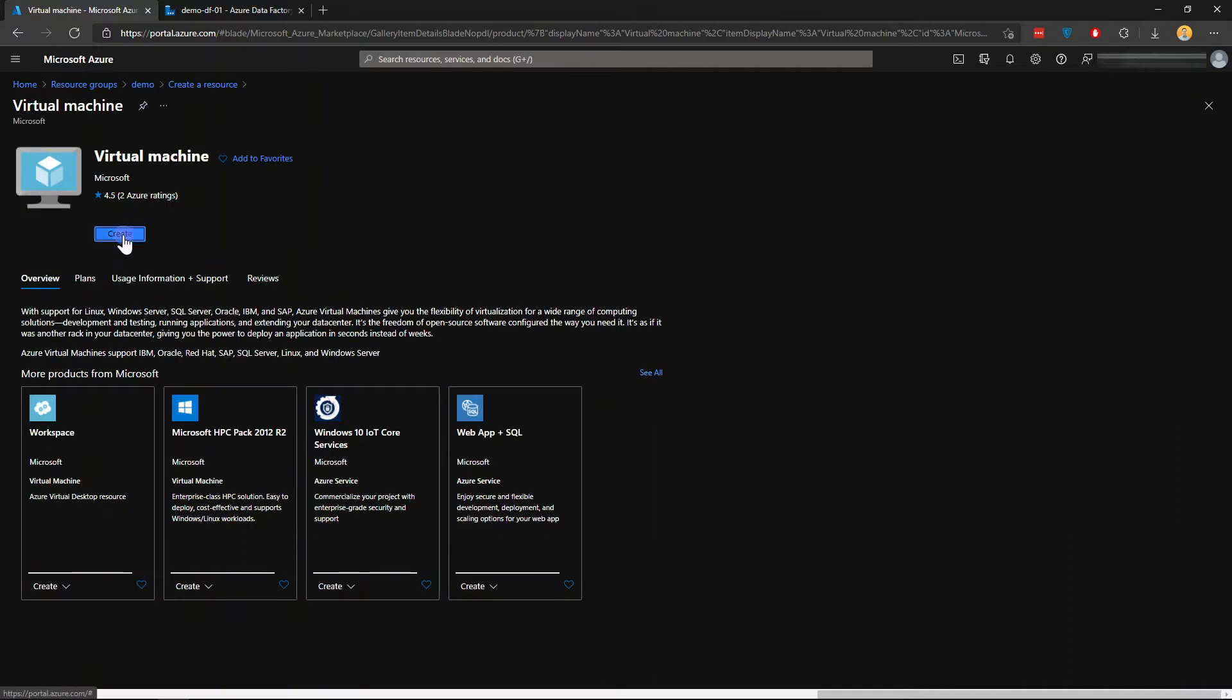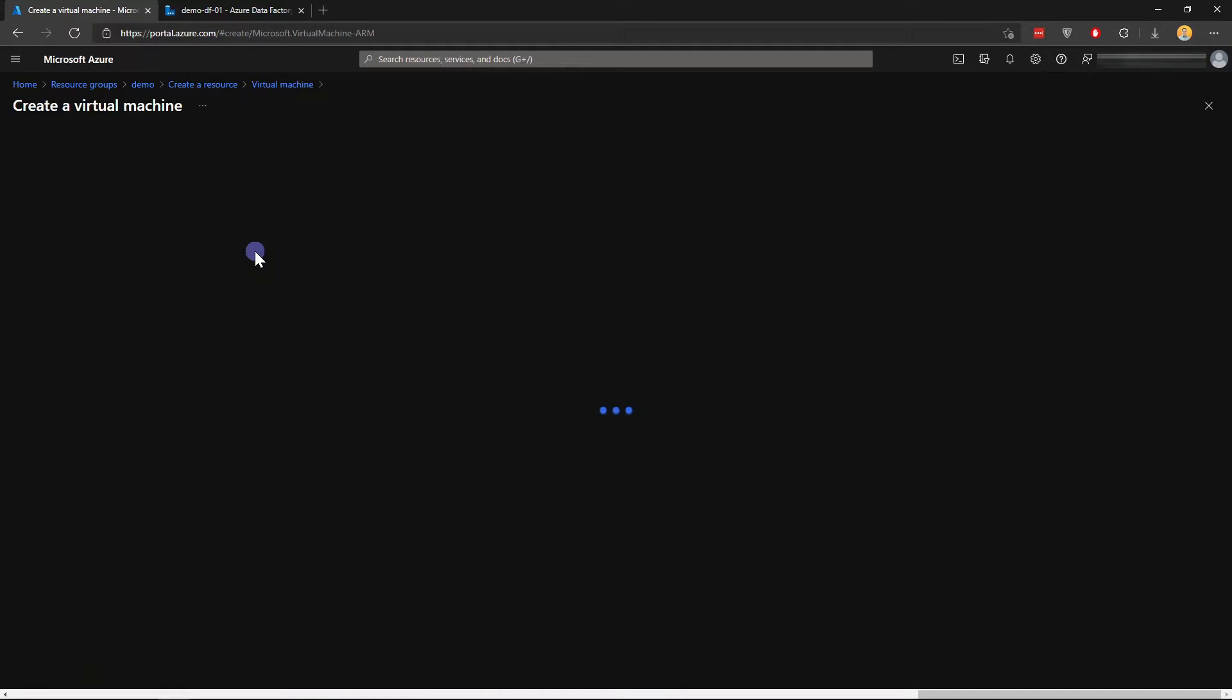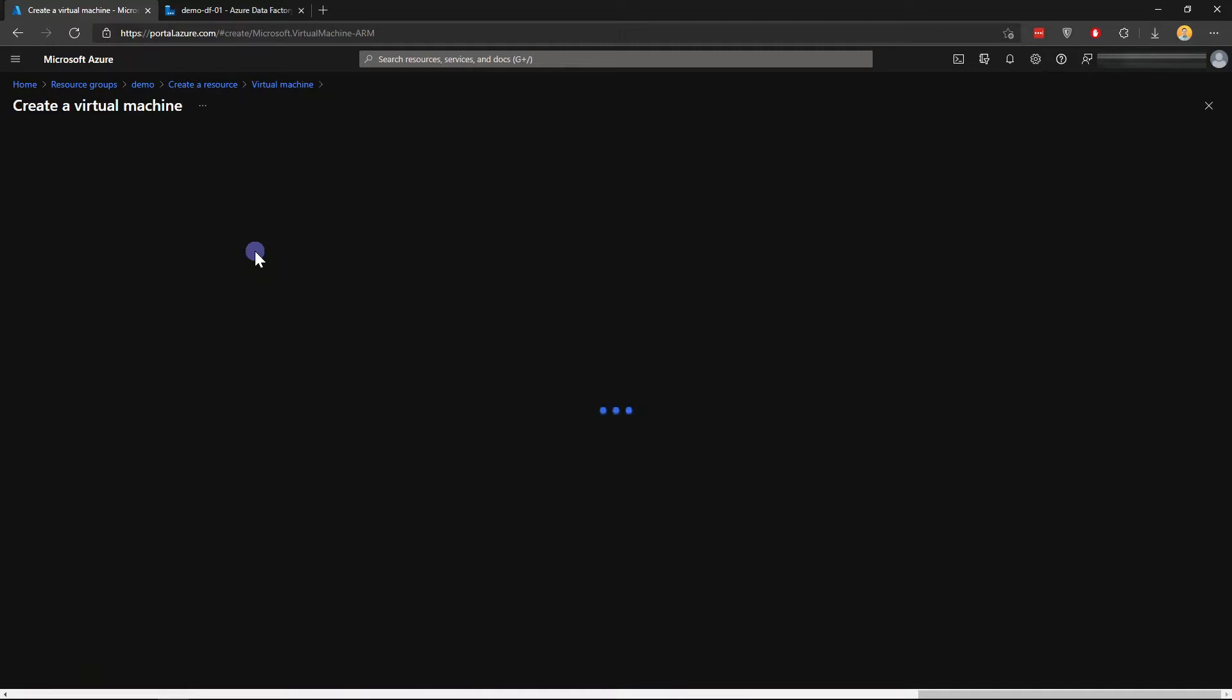And click Create. I'm just going to use a simple configuration here because the purpose of this video is not to teach you how to create a VM, but it's more about how to set up the self-hosted runtime.